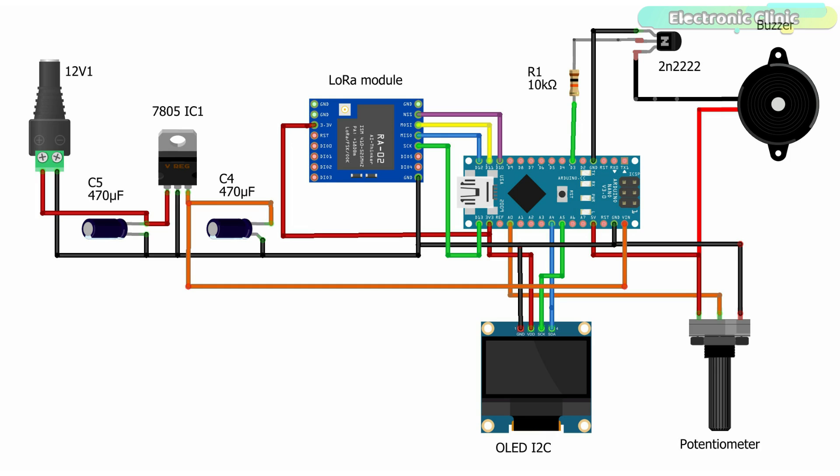A potentiometer is connected with the analog pin A0 of the Arduino. Digital pin 3 on the Arduino is used to control the 5V buzzer. We use a 10kΩ resistor and 2N2222 NPN transistor to control the buzzer. The 10kΩ resistor and transistor make the driver circuit.